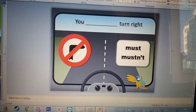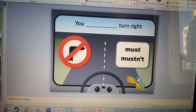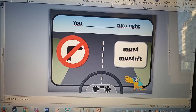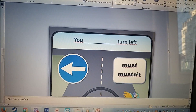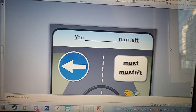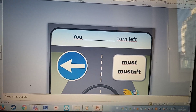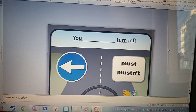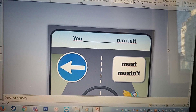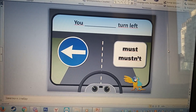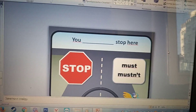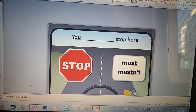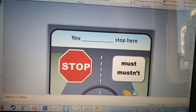You turn right. You mustn't turn right. Ты не должен поворачивать направо. You turn left. You must turn left. Ты должен повернуть налево. You stop here. You must stop here.